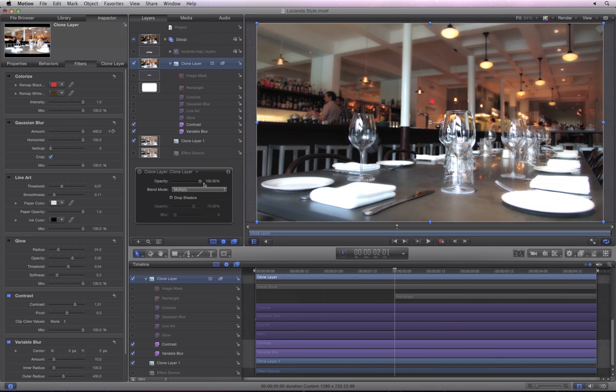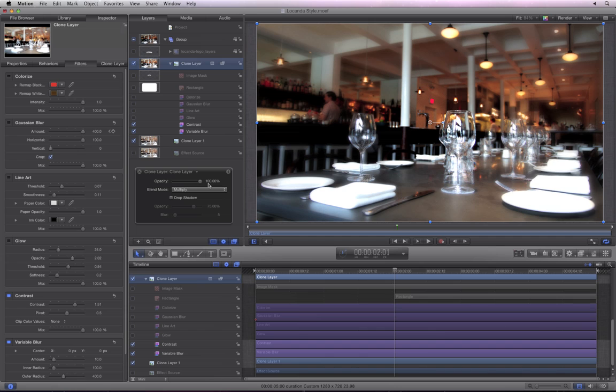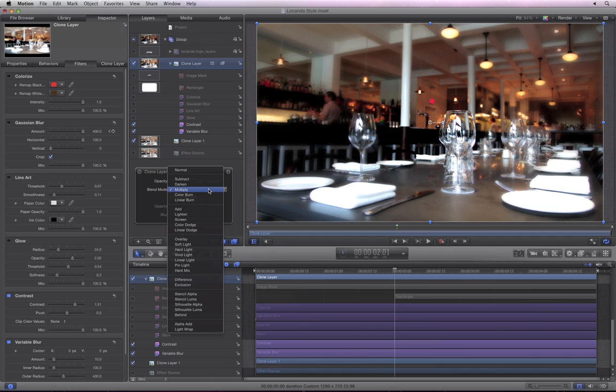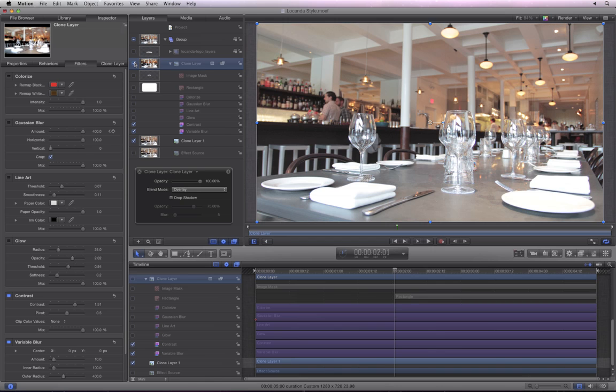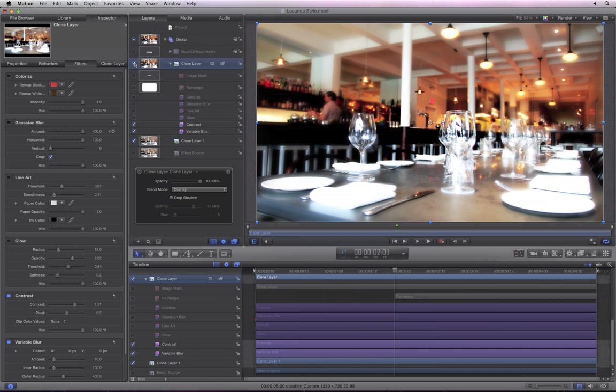At zero, all you see is the original image. Overlay also looks very nice. Toggle the activation checkbox for the top clone layer to see the difference.